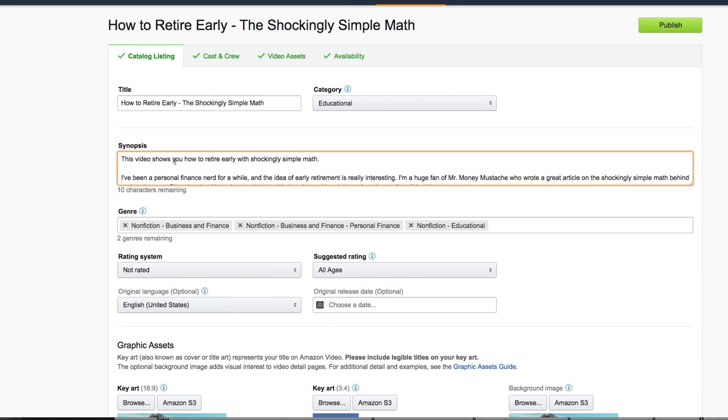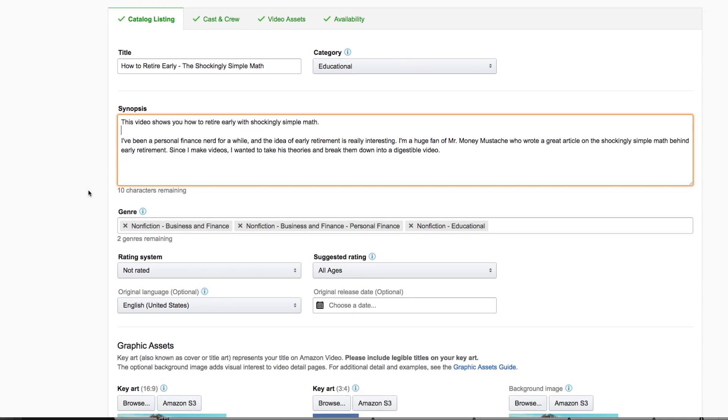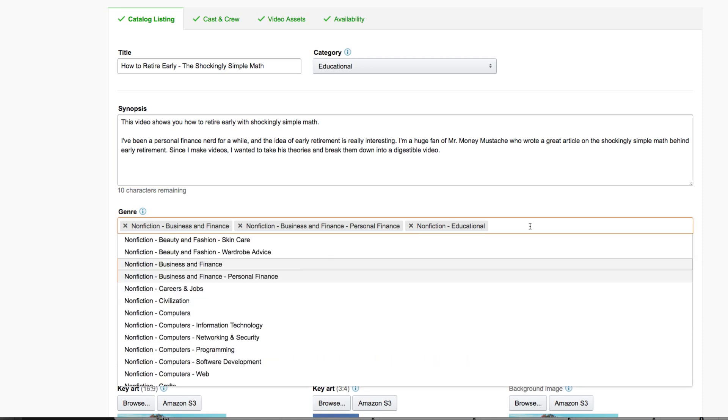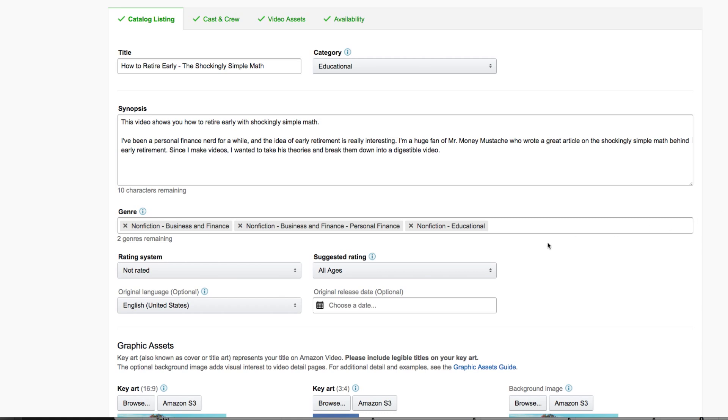Then you write out a synopsis, which is a 400 character description of your video. Below that you have your genres. And so you can choose up to five genres. They have predetermined genres. Just start typing in keywords that you think might be related to your video and then click the category or genre that you think fits best. I would suggest using as many of these as possible.